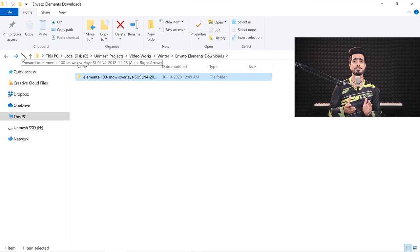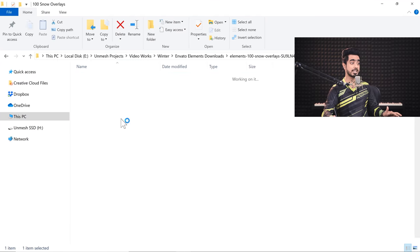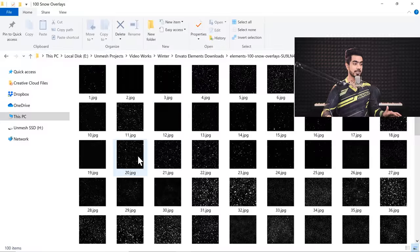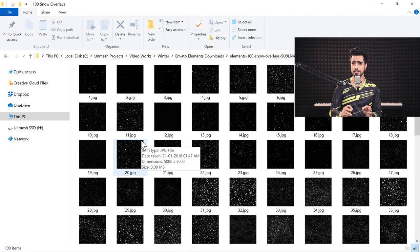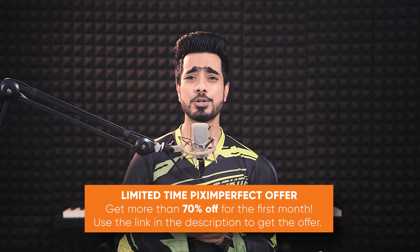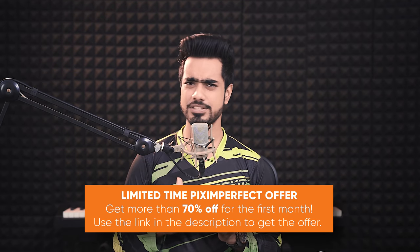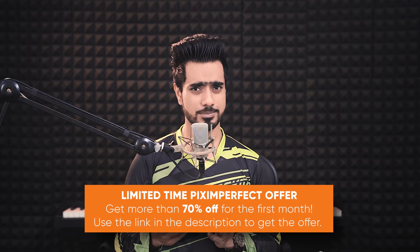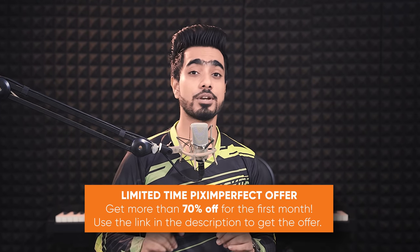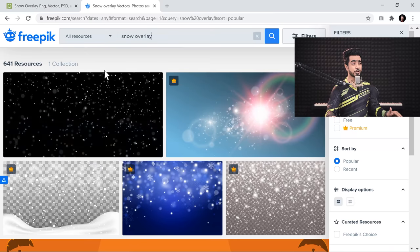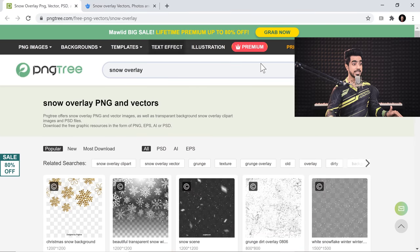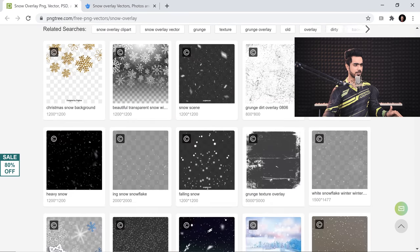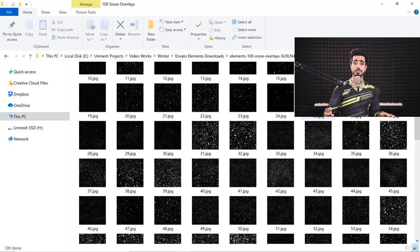Now the only thing we are left to do is to add some snowfall to it. Now I have downloaded a snow overlay pack from Envato Elements. There are 100 snow overlays inside of that and Envato Elements gives you unlimited access to millions and millions of assets. So if you're interested in checking it out or checking out the snow overlay, check the link in the description. There's an offer going on which gives 70 to 75% off for the first month. So if you're interested, do check out the link in the description. By the way, if you're looking for free alternatives, you can also find some snow overlays over at Freepik and also right here, PNG Tree. I found some. So I'll link them up in the description as well so that you can just get started.